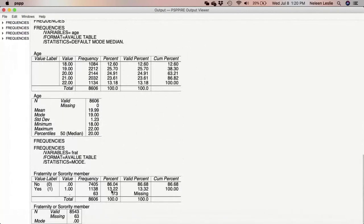Immediately we see the table, and we're able to say: 86.68 percent of respondents were not fraternity or sorority members, and only 13.3 percent were sorority or fraternity members. We can also say that the mode — interpreting this measure of central tendency — is that most of the respondents were not fraternity or sorority members. Bear in mind: I didn't say the mode is zero; my interpretation is that most respondents were not fraternity or sorority members.